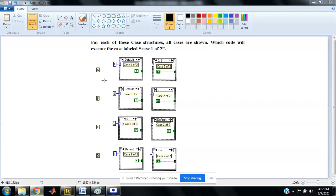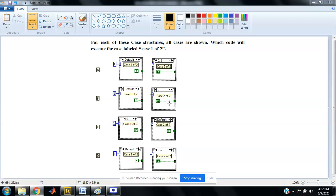Now I'll explain the other options also. In option B, my default is this and my case 1 is this. In B case, this case will execute, so the answer is case 2 of 2.